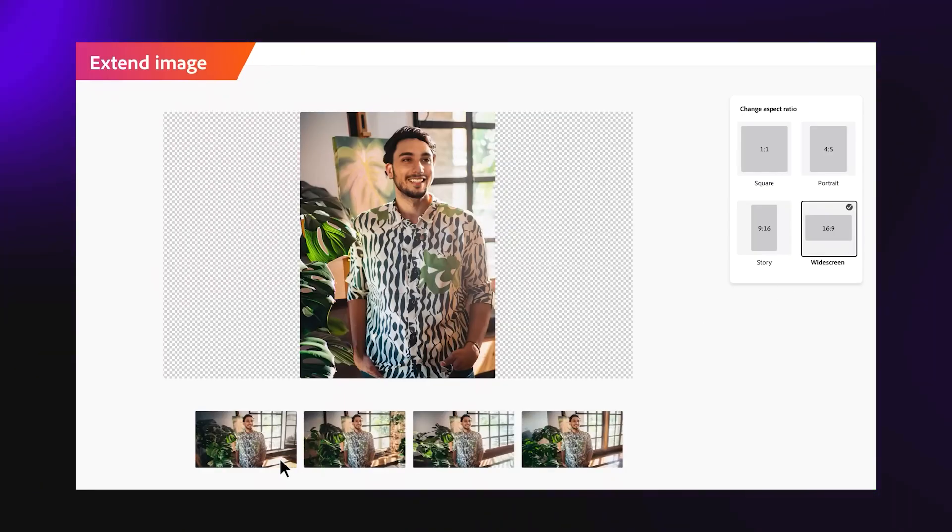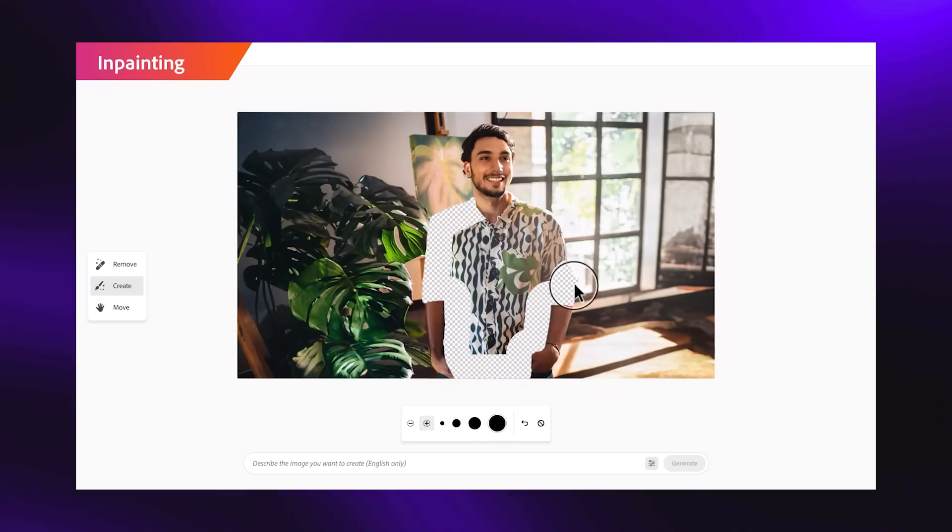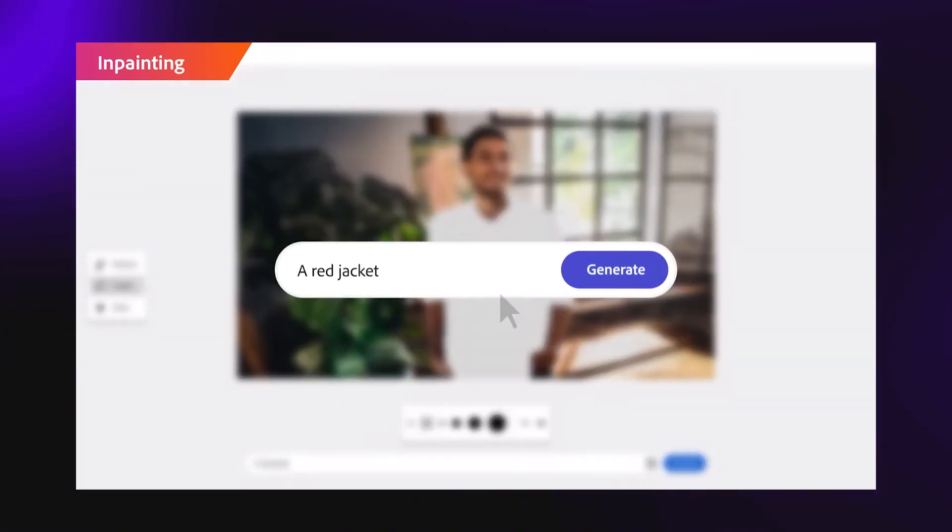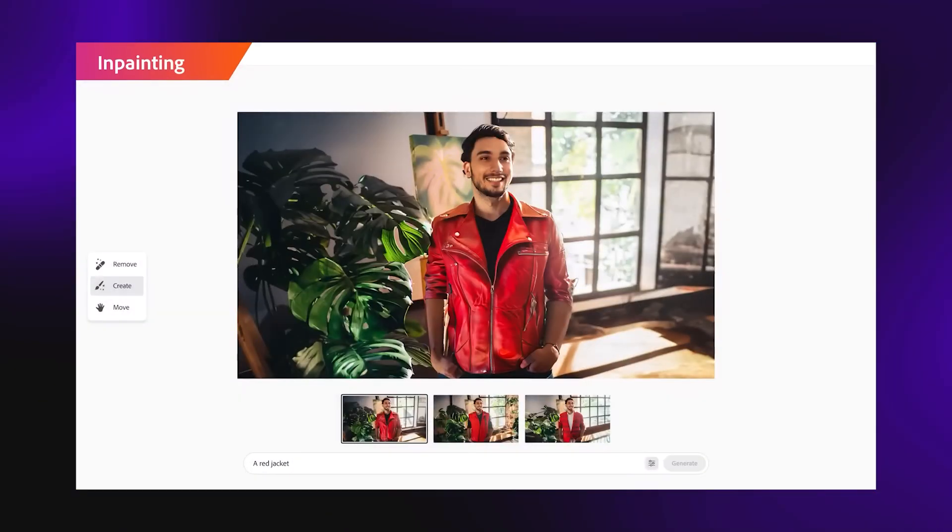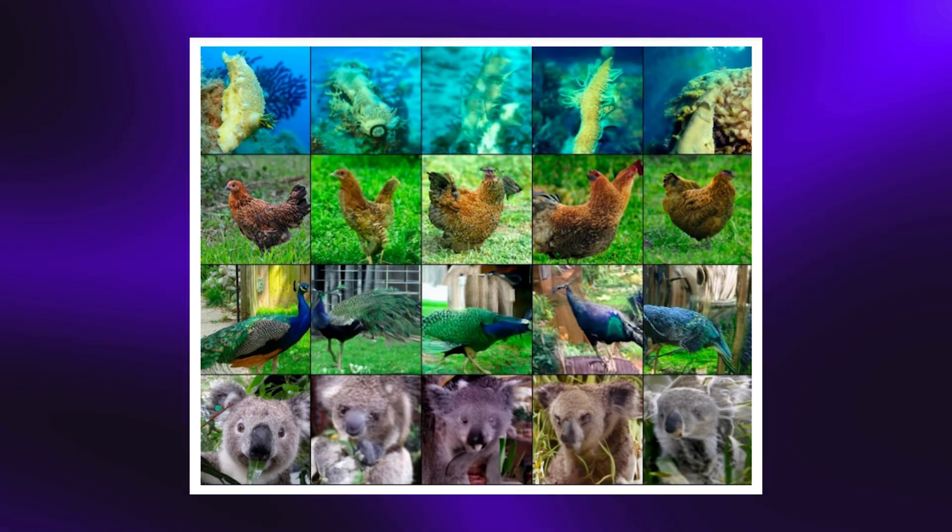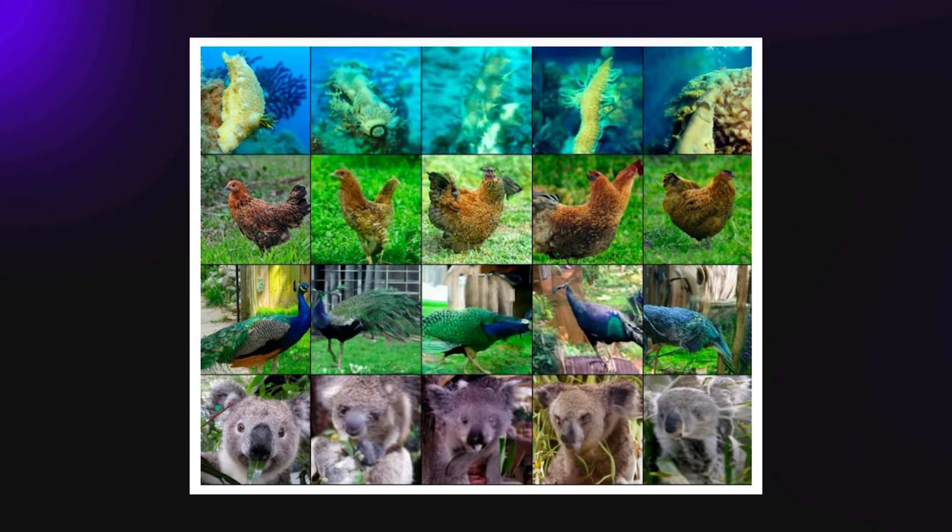Pretty amazing stuff, as you can just easily extend images by overlapping the tool in a section of the image that you'd like to extend. Back to iJEPA, it makes use of the generative method of self-supervised learning in generating these images.